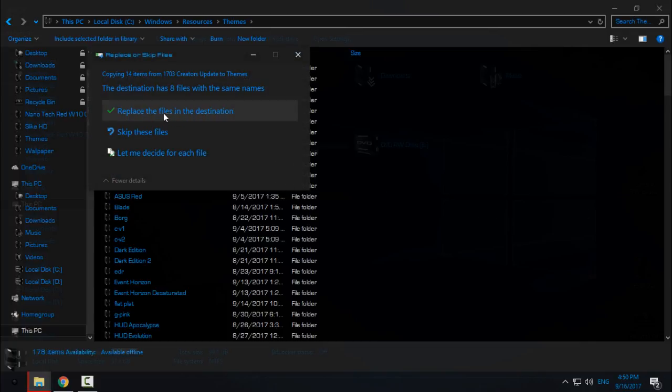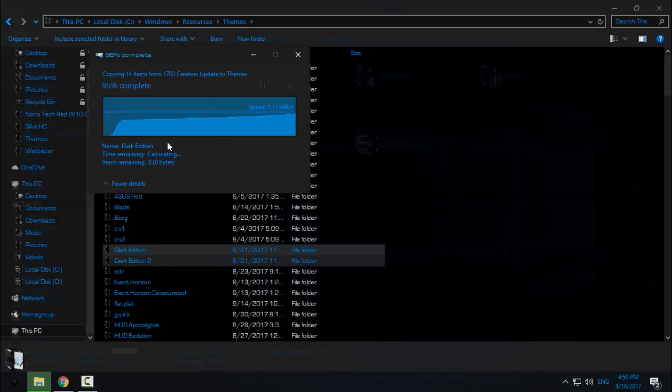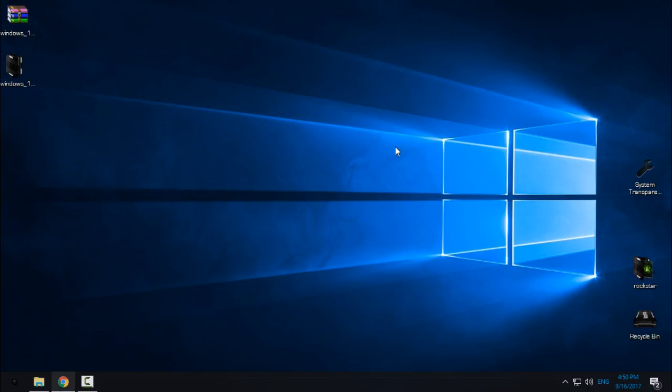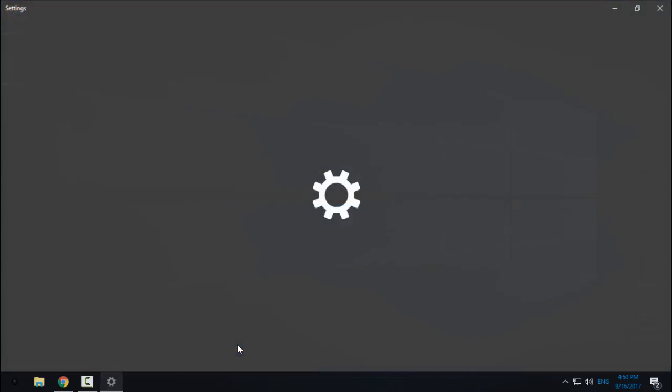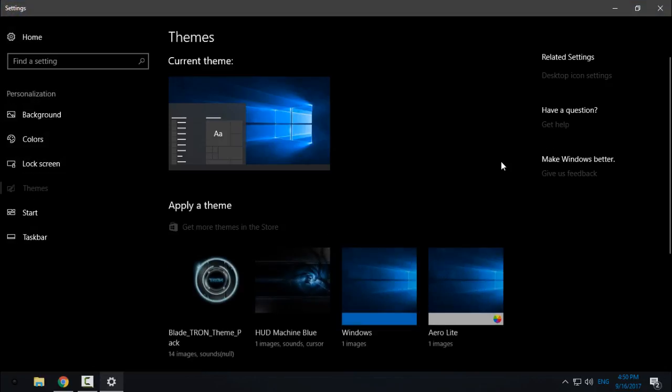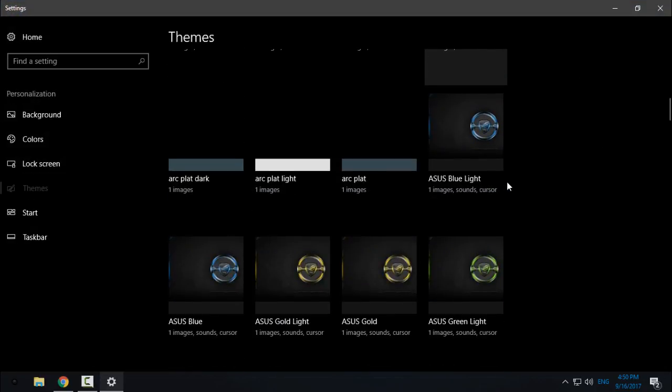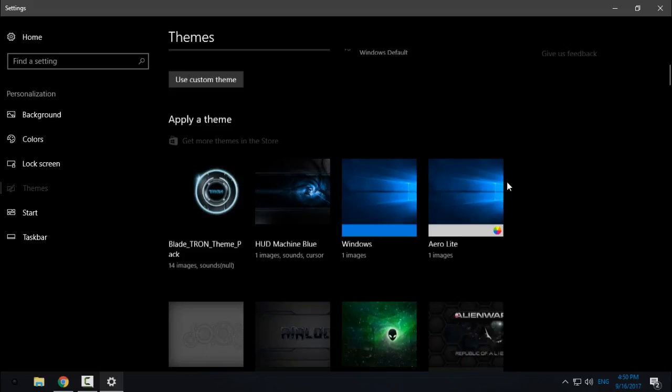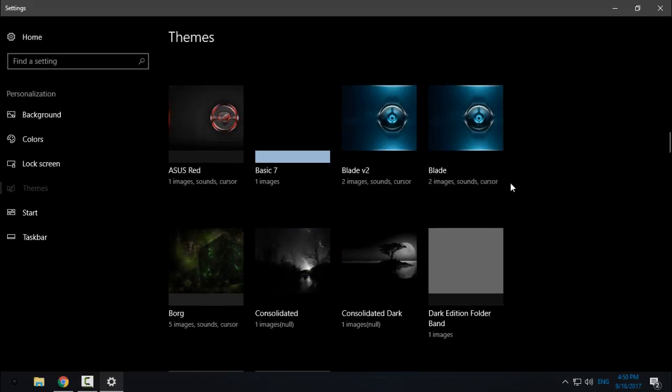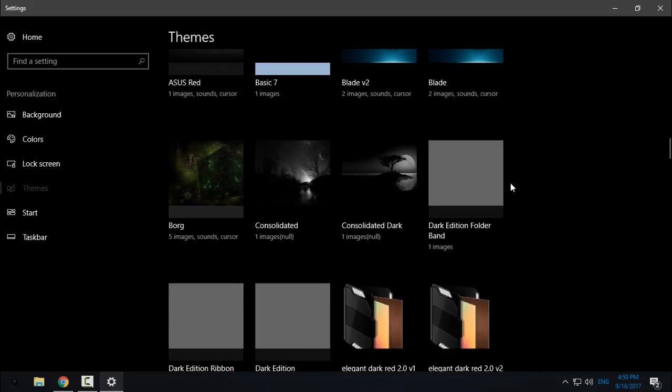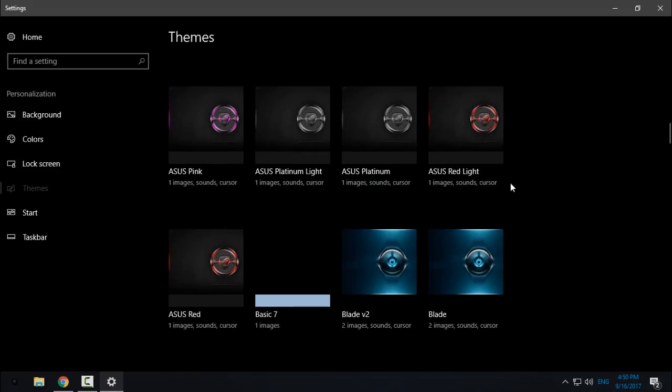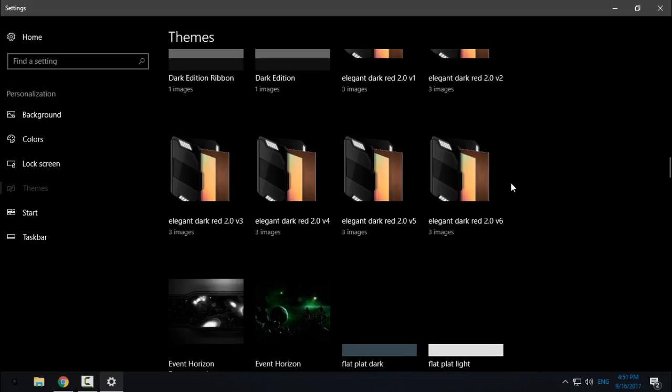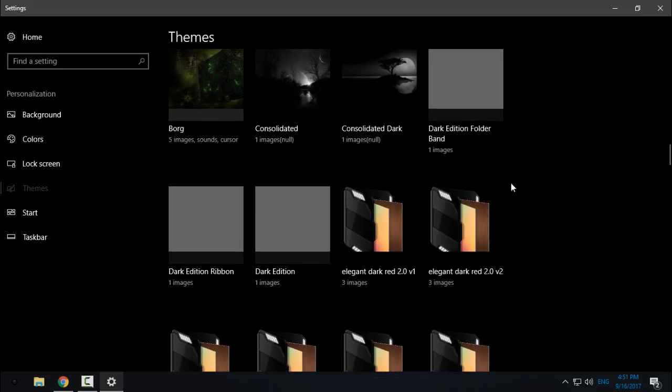I will just replace the file. Okay, now I will go to Personalize, I will go to the Themes list, and I just need to find Dark Edition. Here we go.